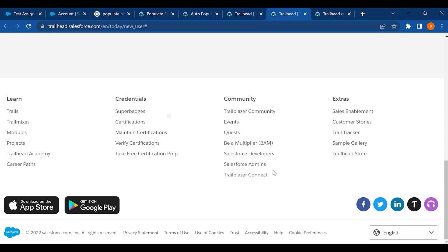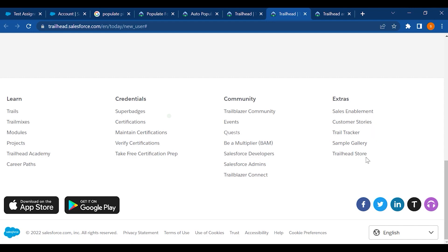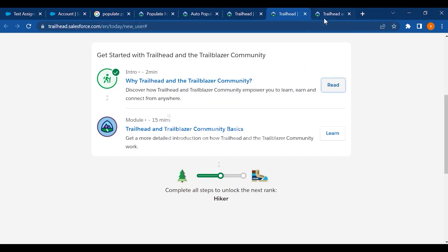You can connect through the Trailblazer community. In the Extras section, you have sales enablement, customer stories, Trail Tracker, Sample Gallery, and the Trailhead Store.